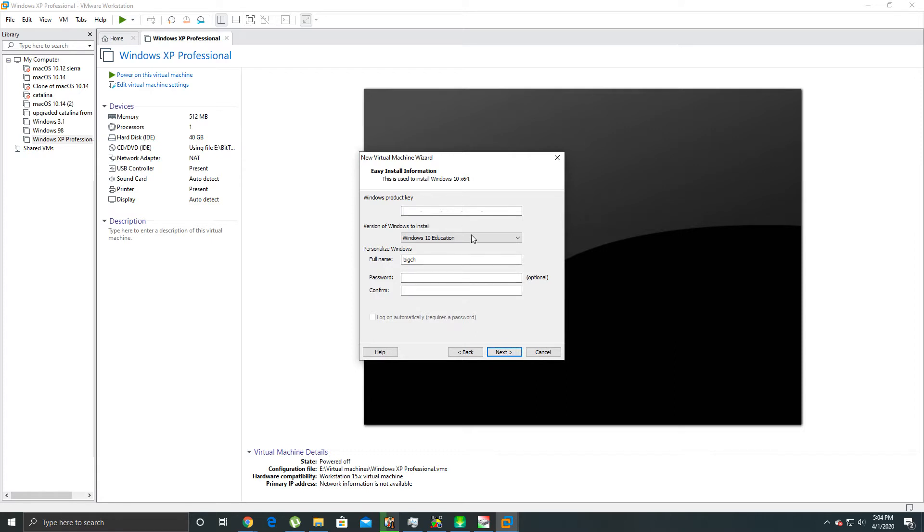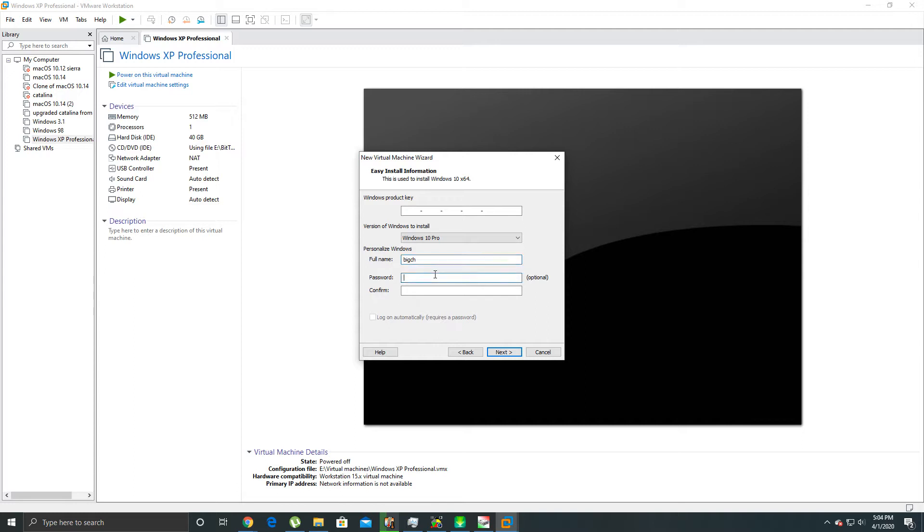We just won't worry about the product key for right now.